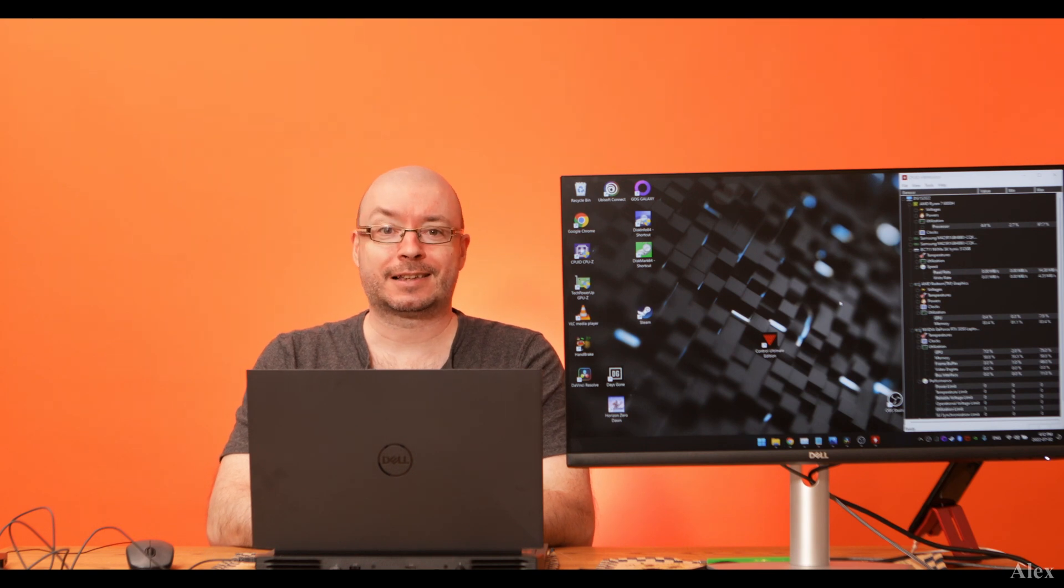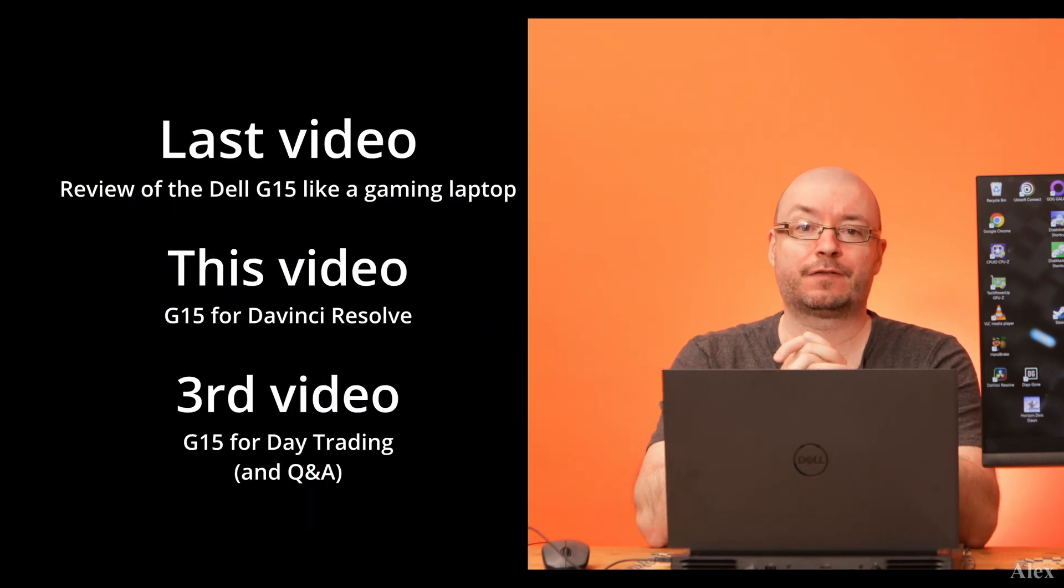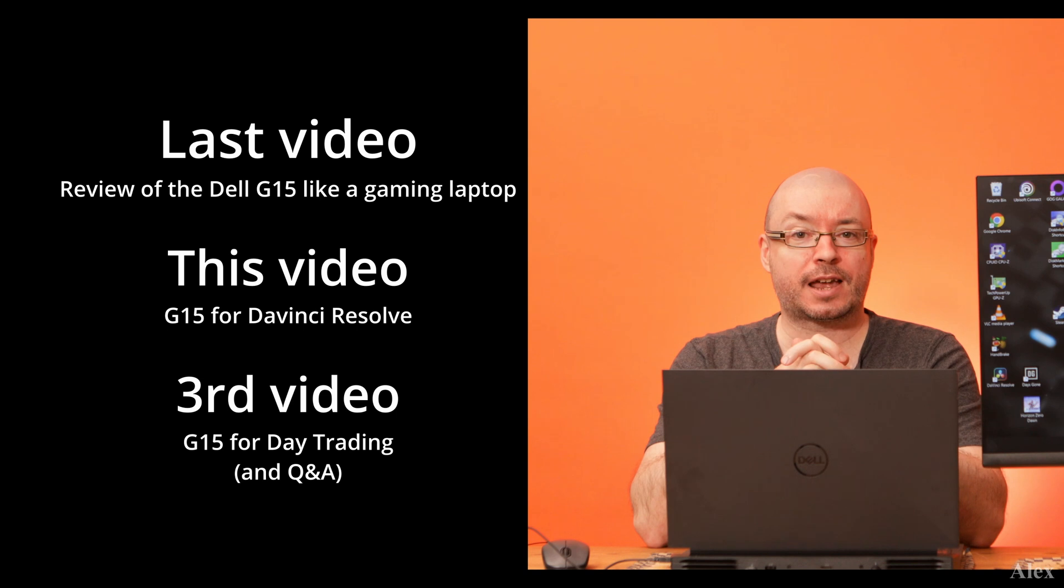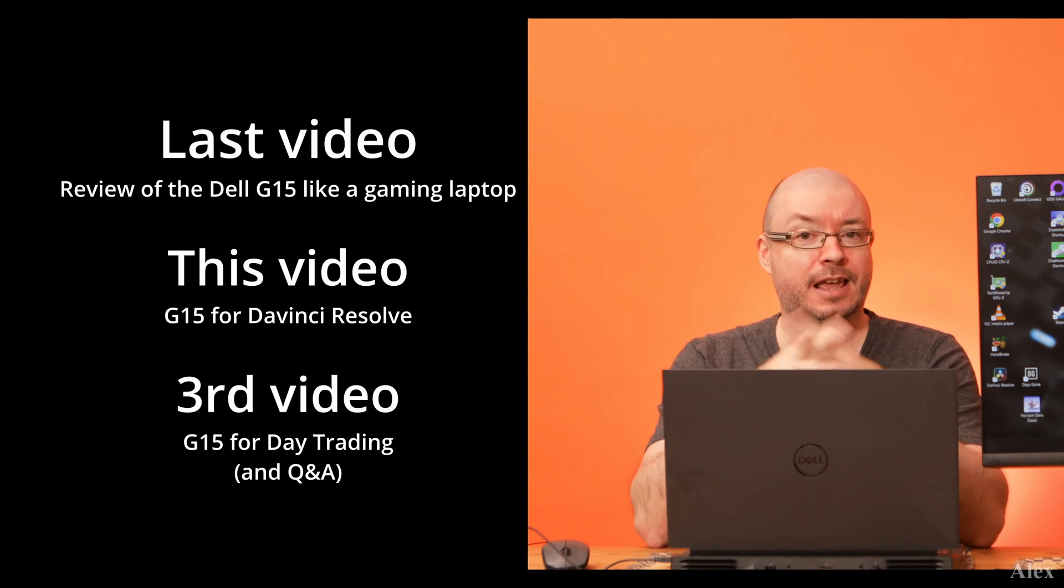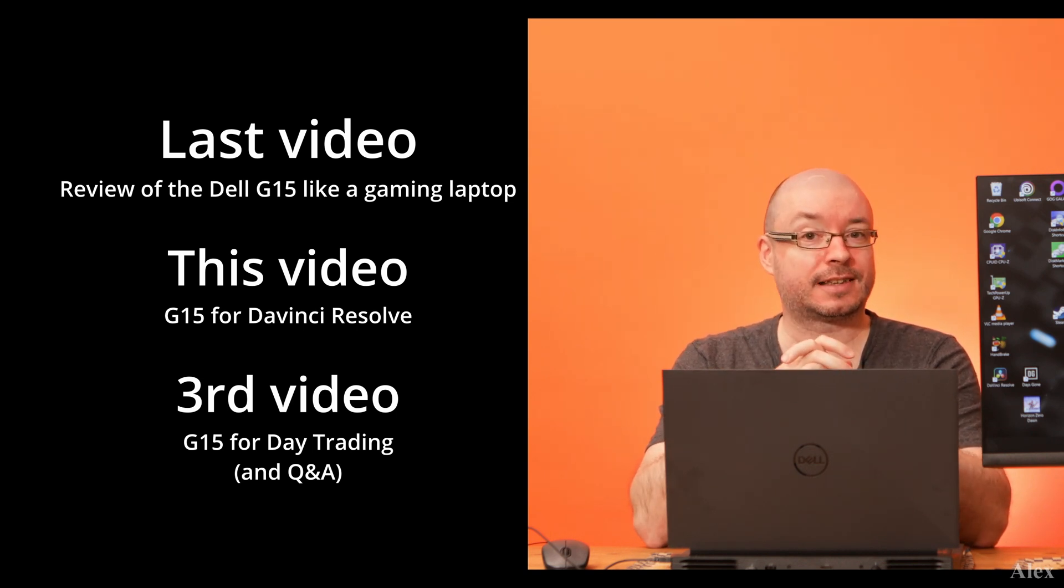What is up guys, this is Alex and this is the second video with this Dell G15 which has the AMD processor, which is a 6000 series.